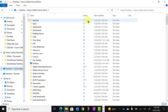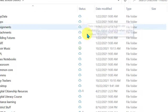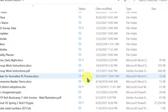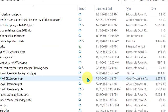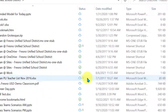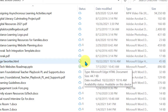Next to each folder and file, you will see a status icon. The cloud icon means that this folder and the files within it are stored on your OneDrive but have not been synced down to your computer. This is useful when you don't want files syncing locally because you want to save hard drive space. The green check mark means that the file exists on OneDrive and has also been synced down to this local computer.